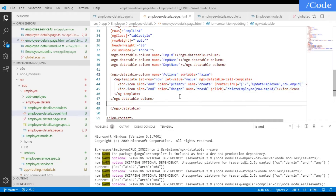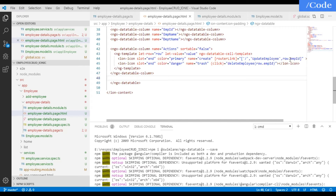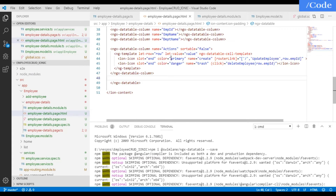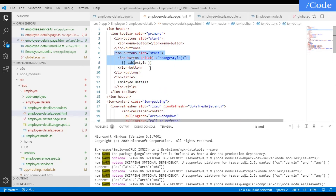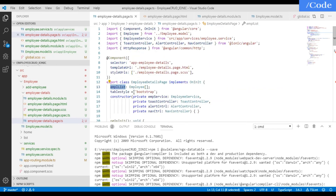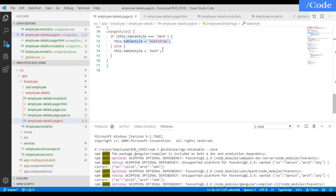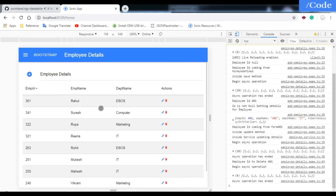The action icons use routerLink and click bindings, passing row.empId to the update and delete functions. We added an ion-button calling changeStyle, displaying the current tableStyle. In the TypeScript file, tableStyle defaults to 'bootstrap' and changeStyle toggles between 'bootstrap' and 'dark'. That's all for this video — if you have any doubts or questions, please put them in the comments and I will reply. Please subscribe to my channel. Thank you!